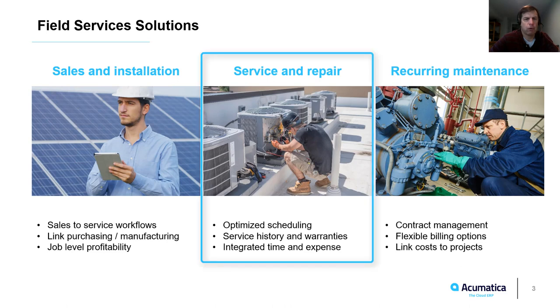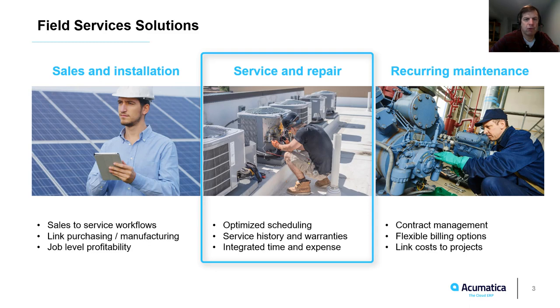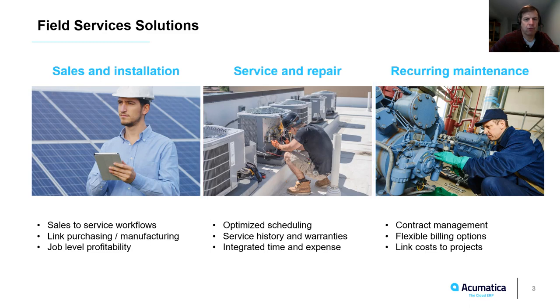Service and repair organizations initiate appointments from cases and opportunities. Field techs then use the mobile app to view service history, check warranties, and record labor and parts while on appointments.